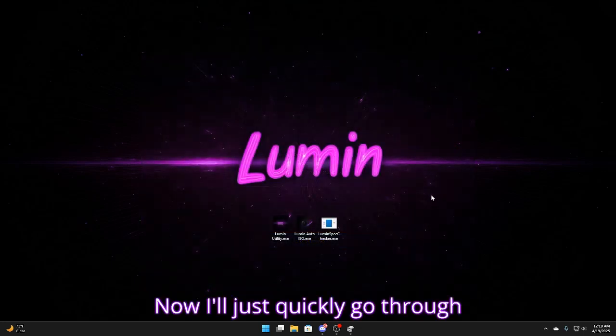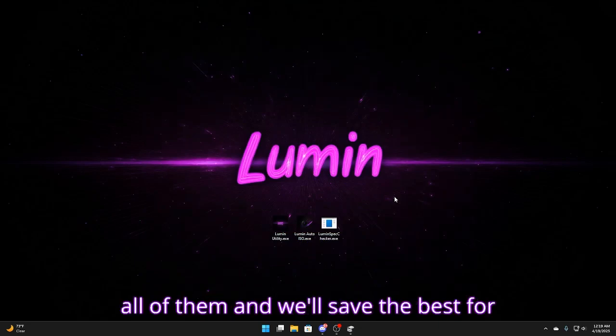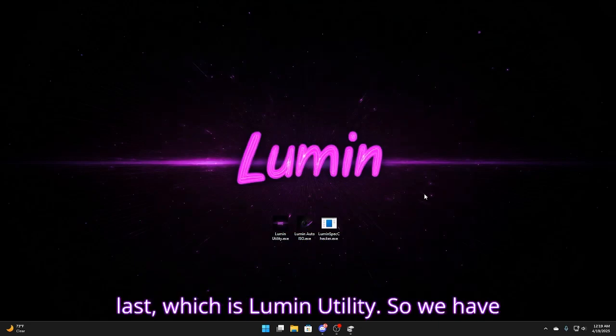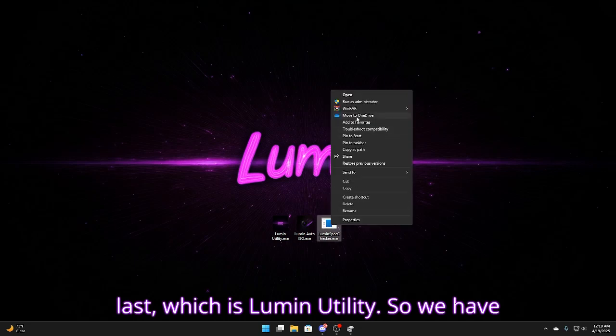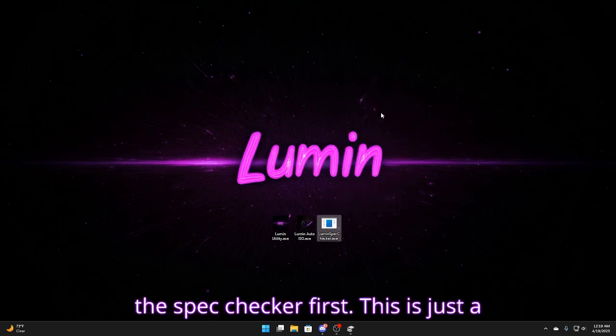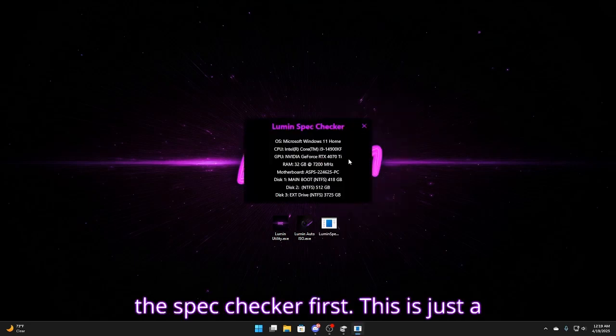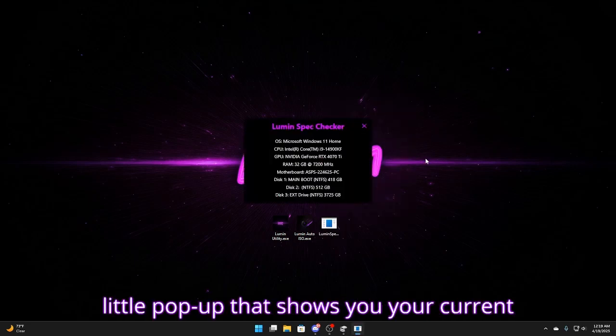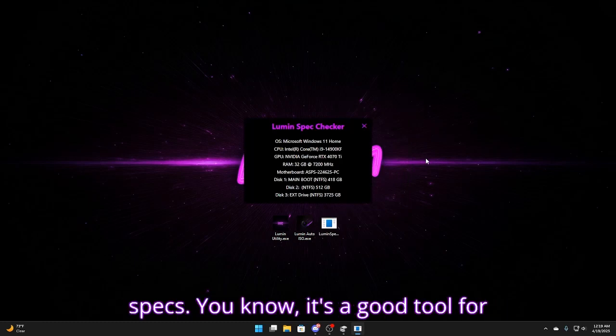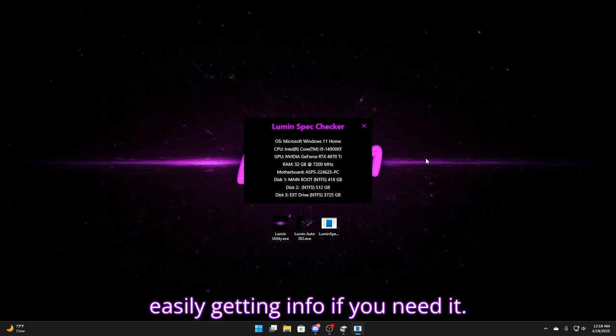Now I'll just quickly go through all of them and we'll save the best for last which is Lumen Utility. So we have the spec checker first. This is just a little pop up that shows you your current specs. It's a good tool for easily getting info if you need it.